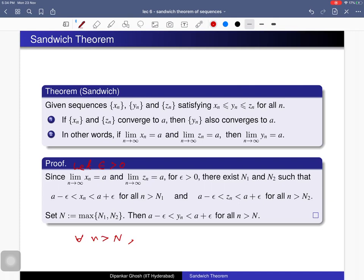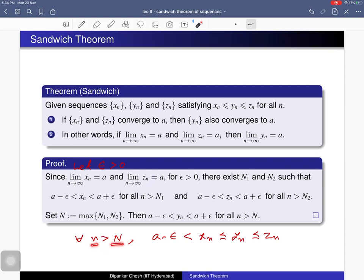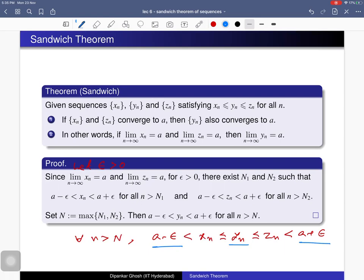For all n > N: a − epsilon < xn, and xn ≤ yn, so a − epsilon < yn. Also yn ≤ zn, and since n > N ≥ N2, we have zn < a + epsilon. Altogether, a − epsilon < yn < a + epsilon for all n > N. Therefore a satisfies the epsilon-N condition for yn, so the limit of yn exists and equals a.